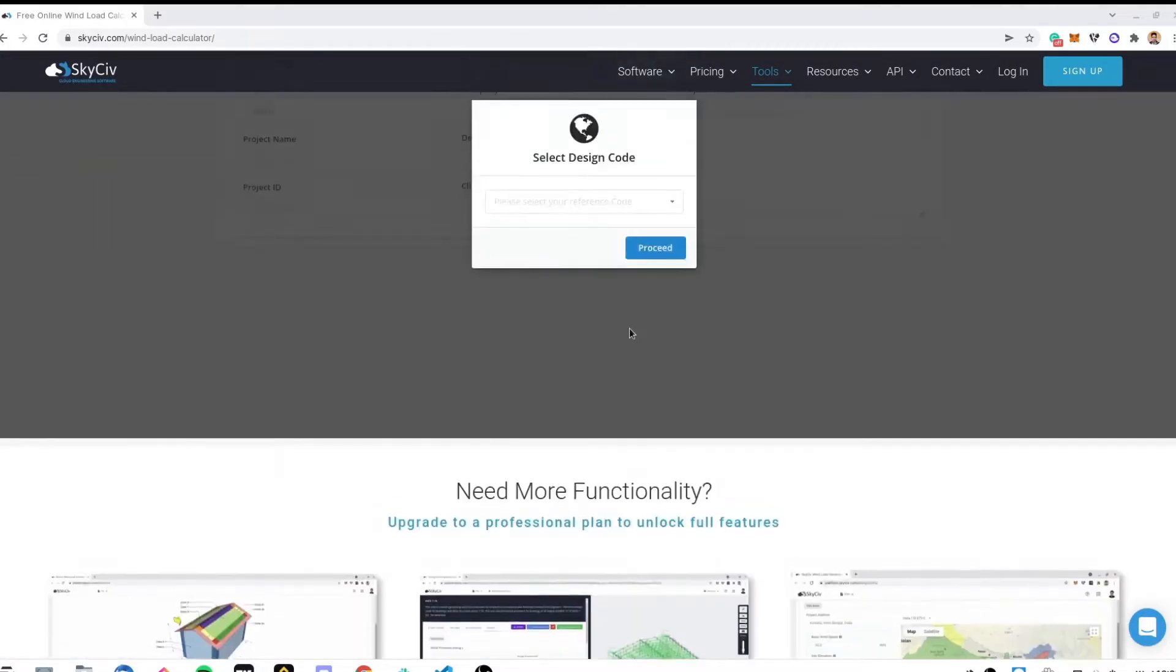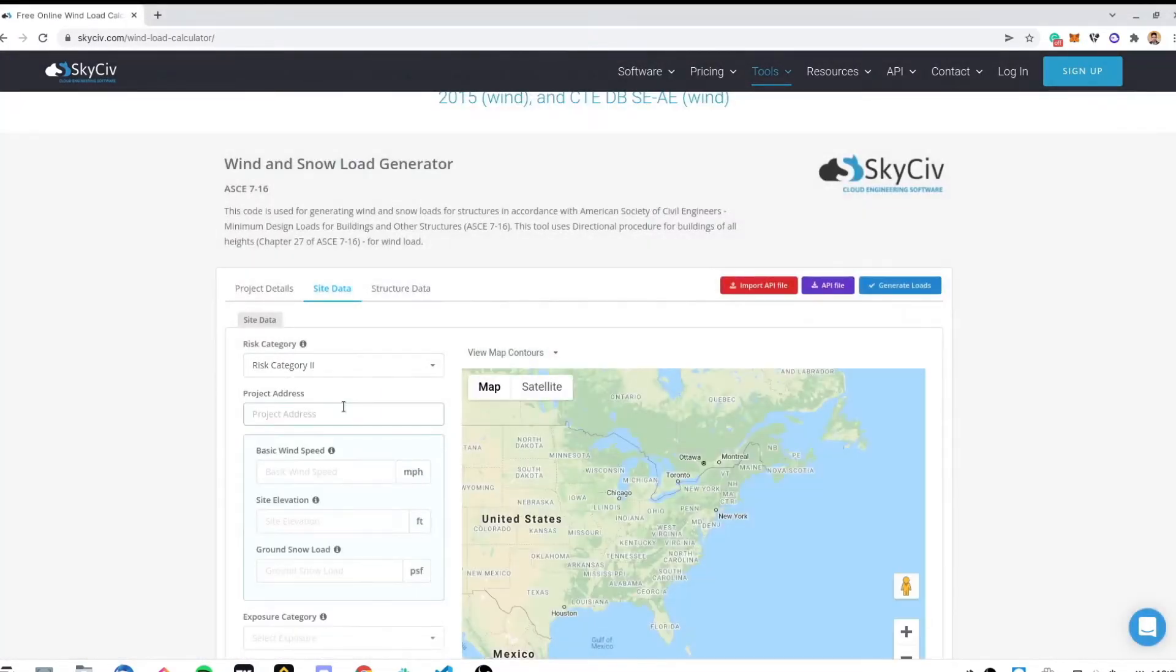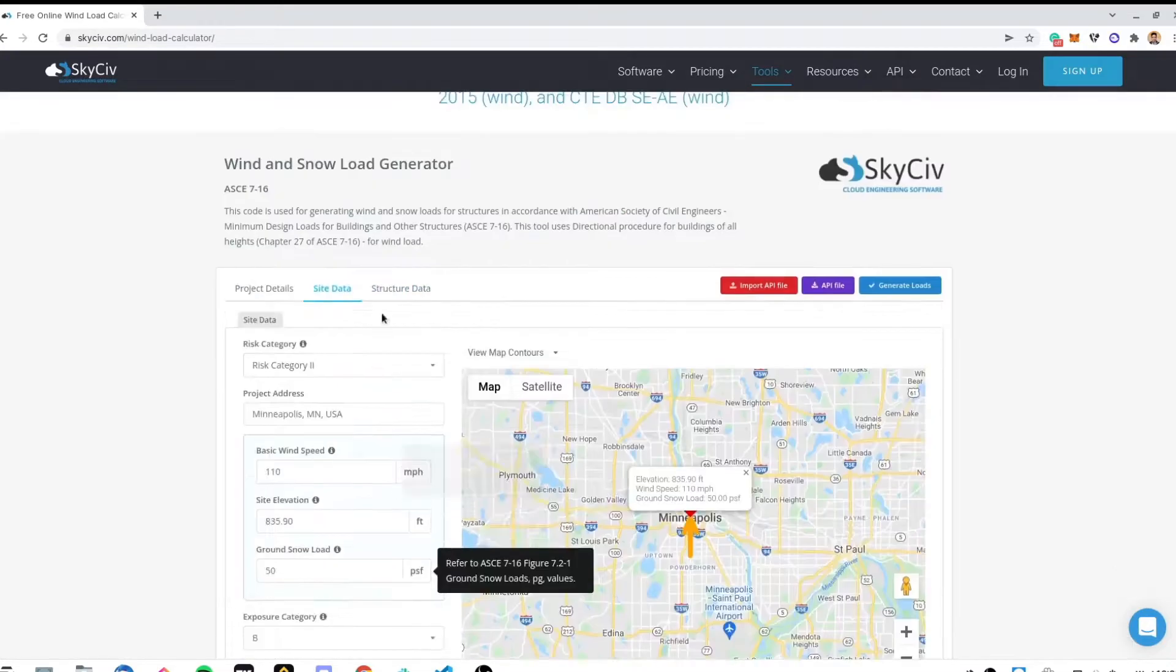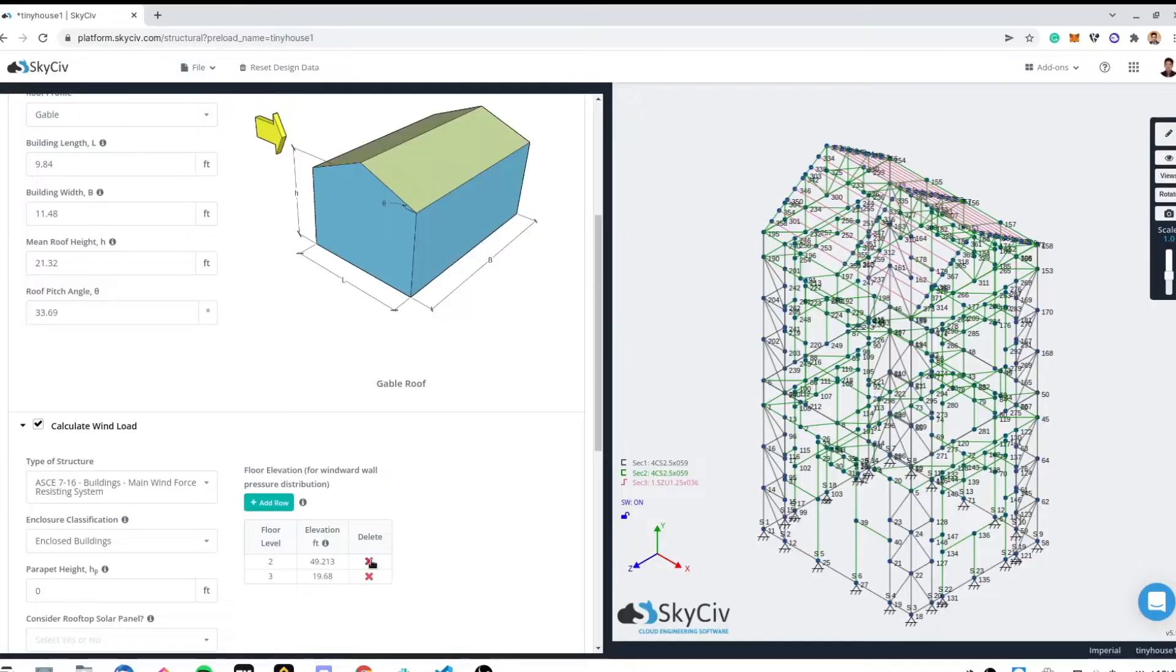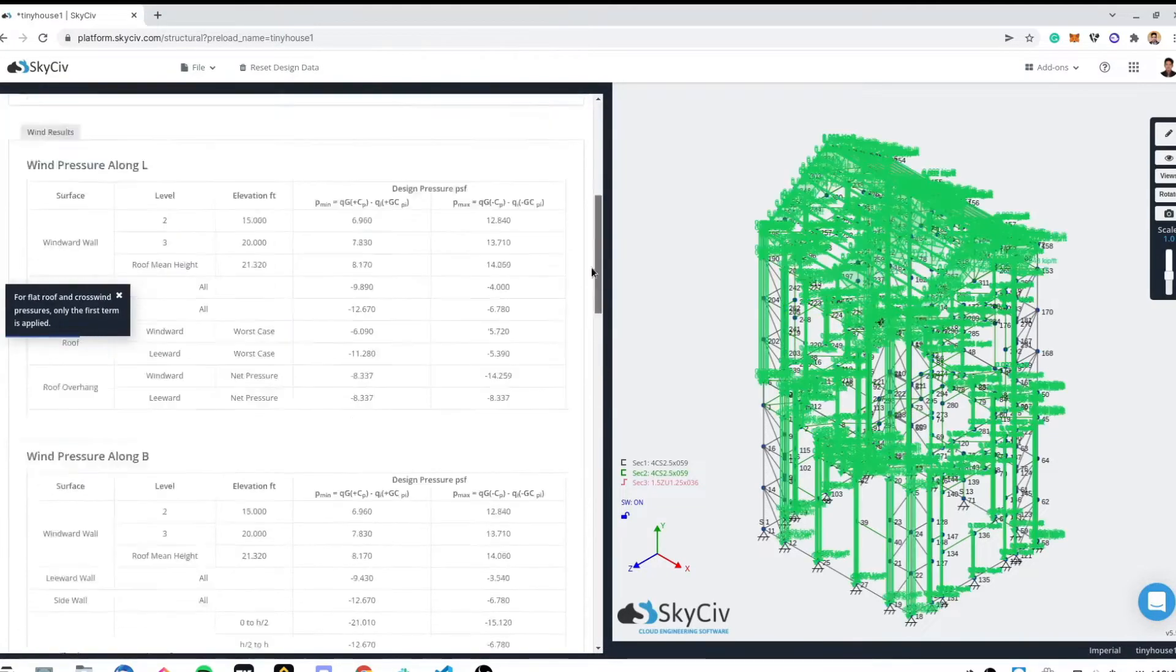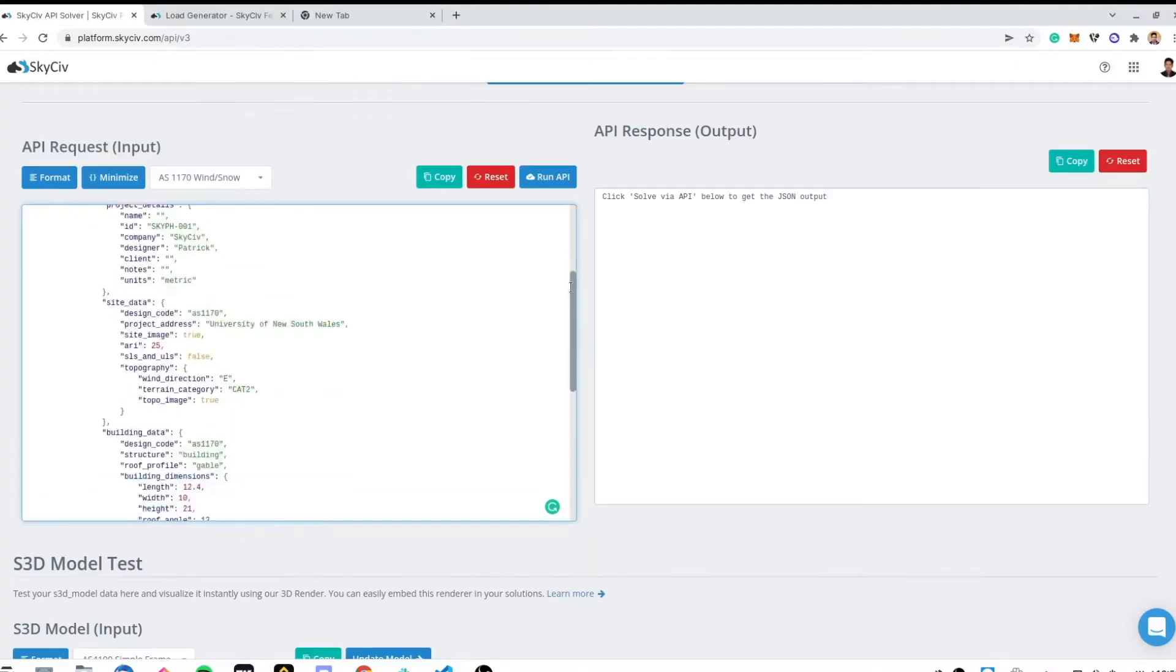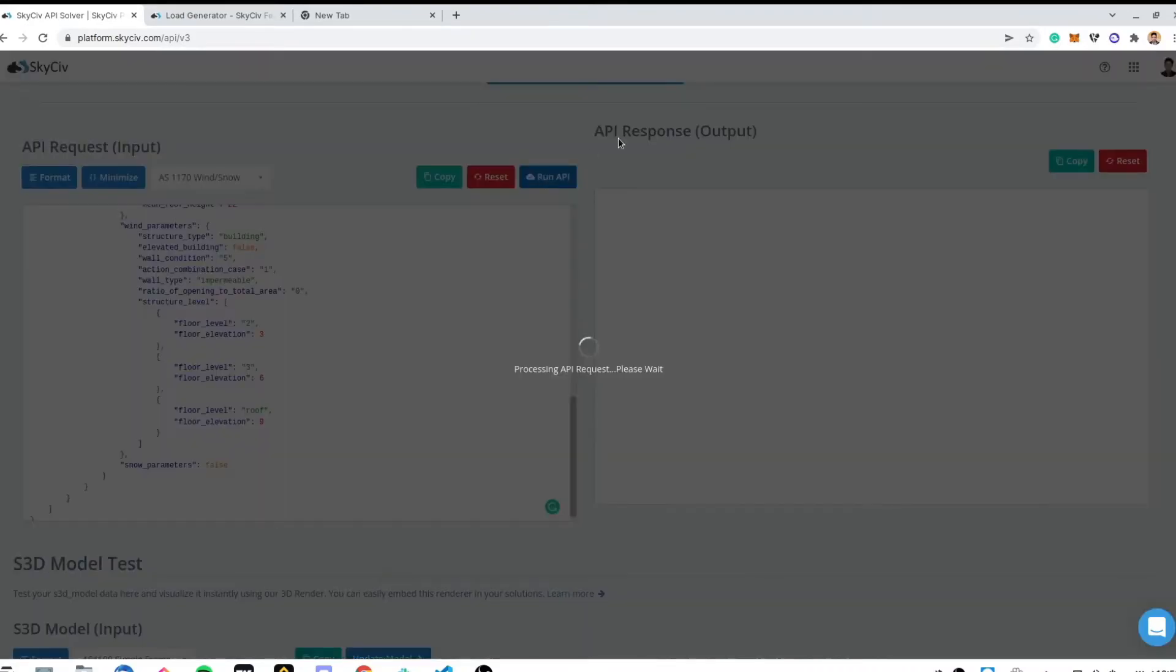The Skysieve Load Generator offers easy, step-by-step, wind and snow load calculations that you can use in designing your structures. No need to download and install the software. Just access it using your favorite internet browser at any time from anywhere.